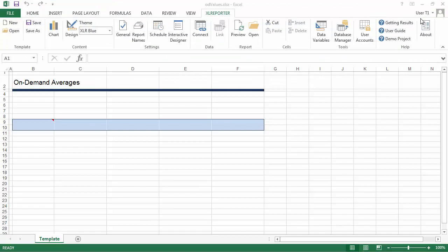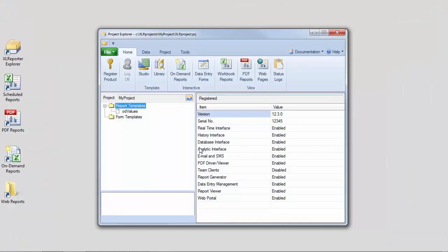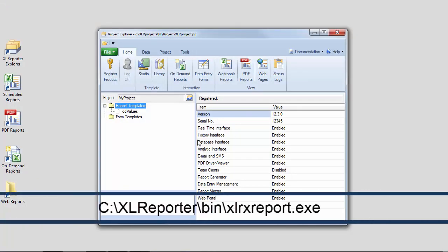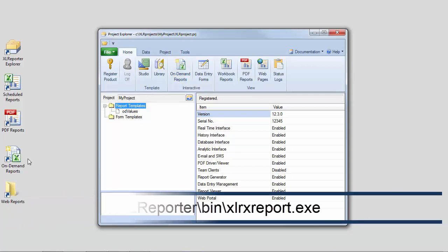Once an on-demand report template has been added to the project, a user can run it from on-demand reports. And that can be opened from Project Explorer, a shortcut on the desktop, or directly from an HMI display.